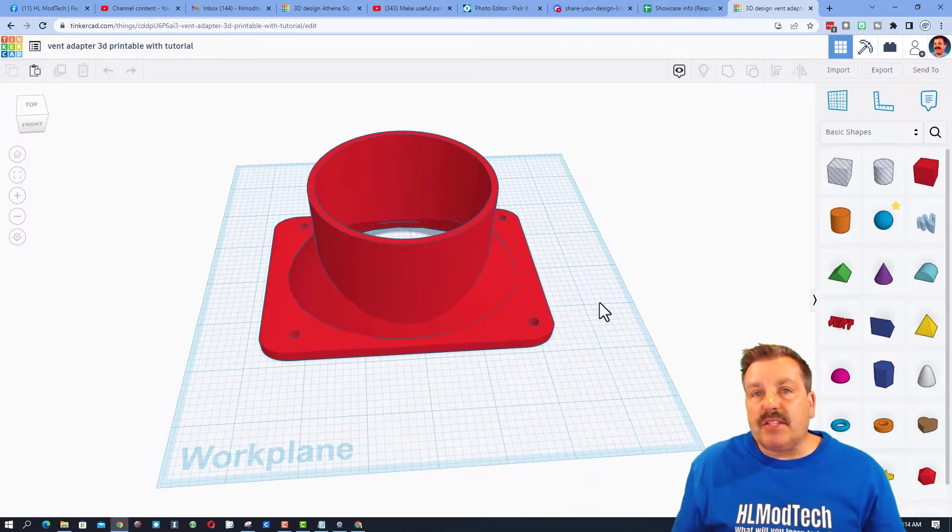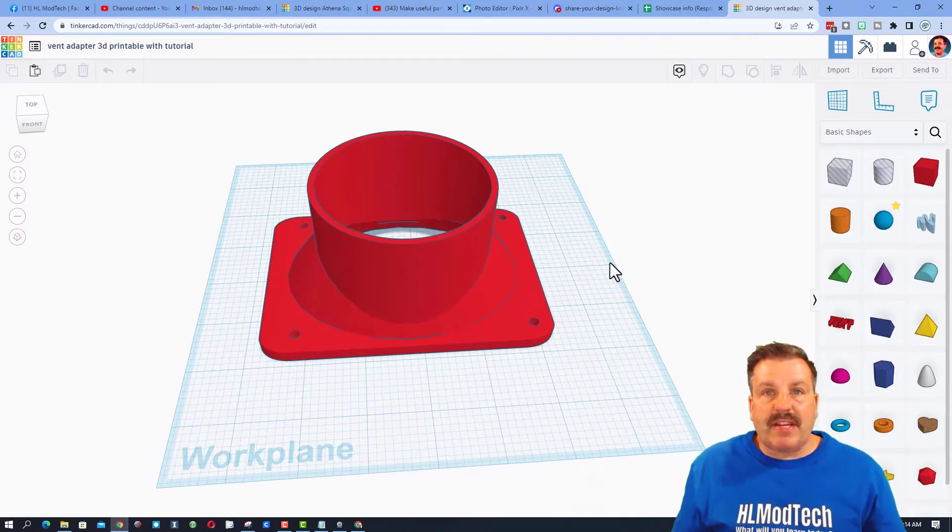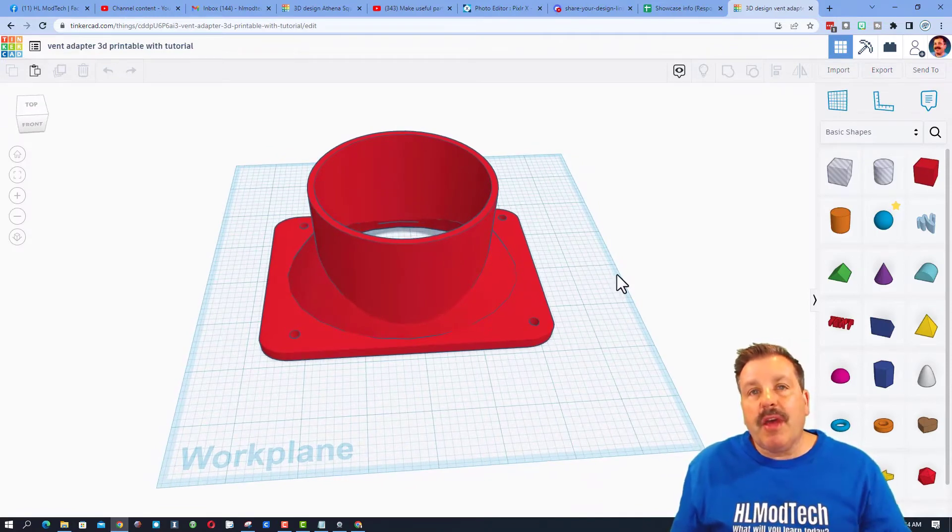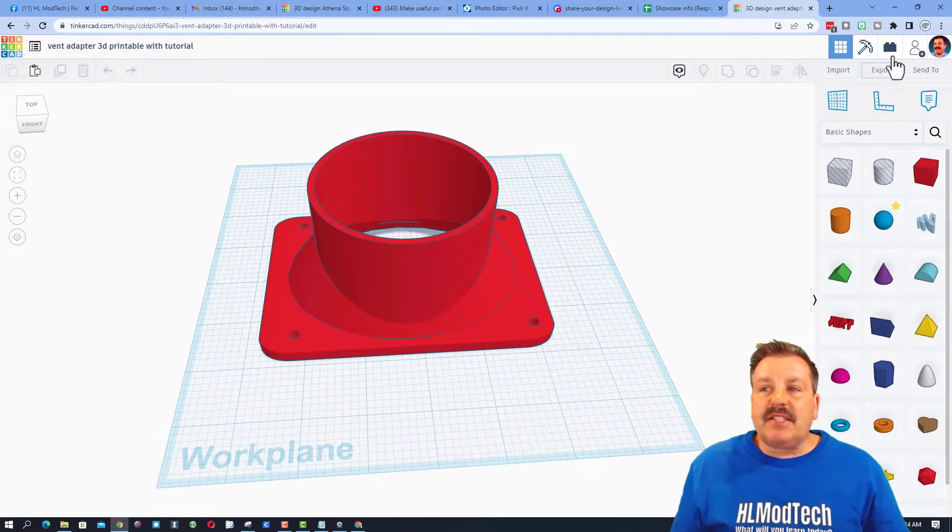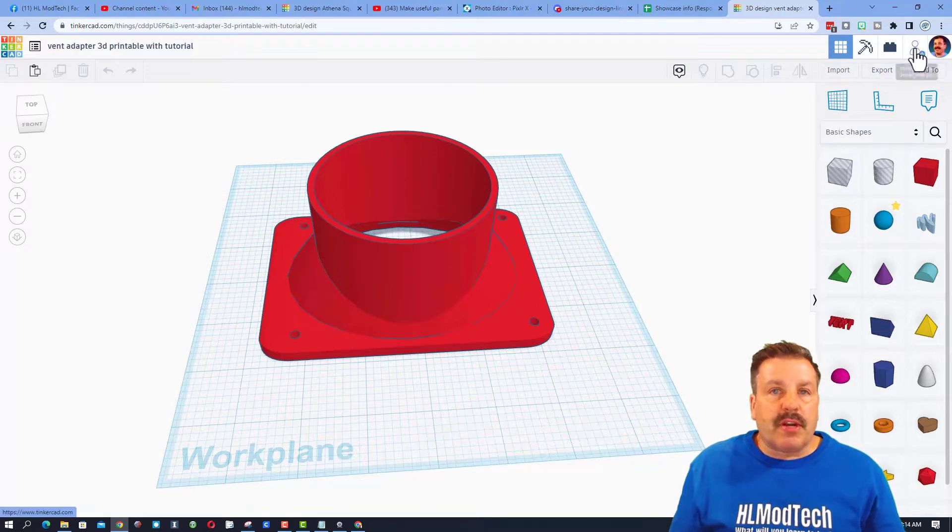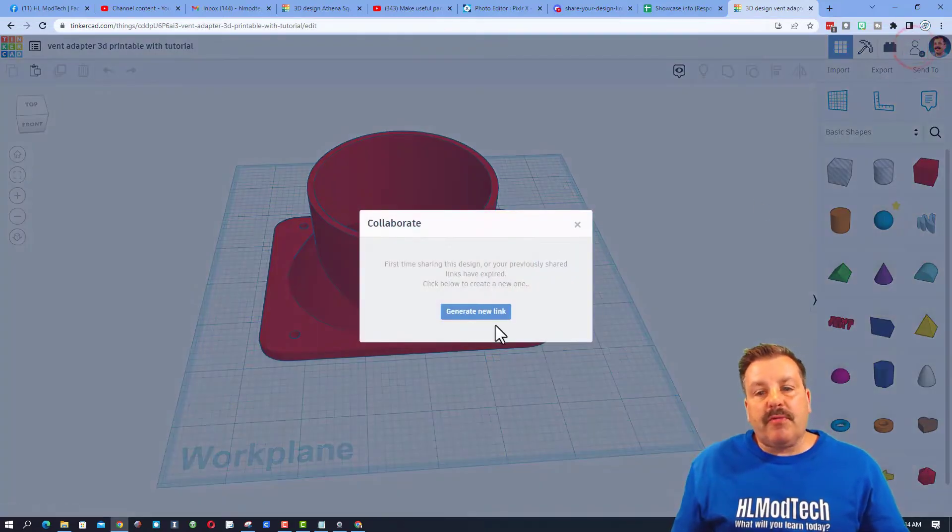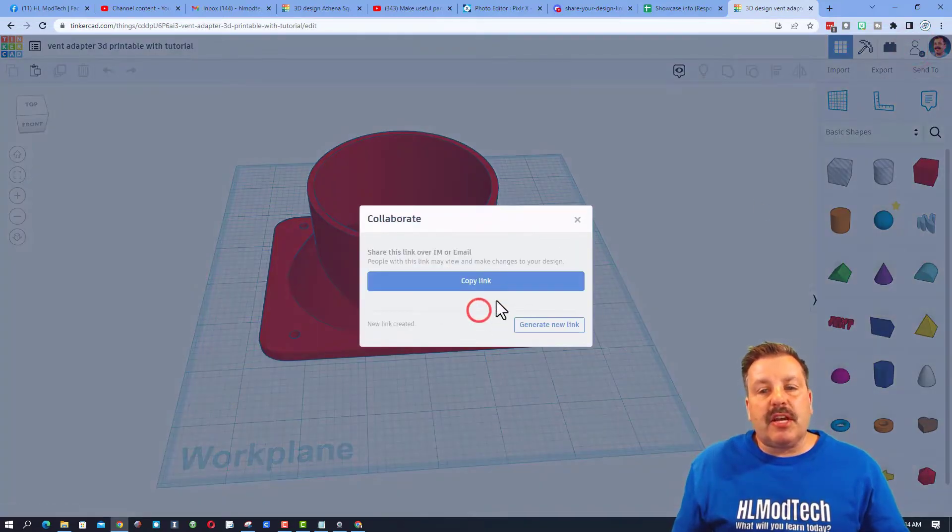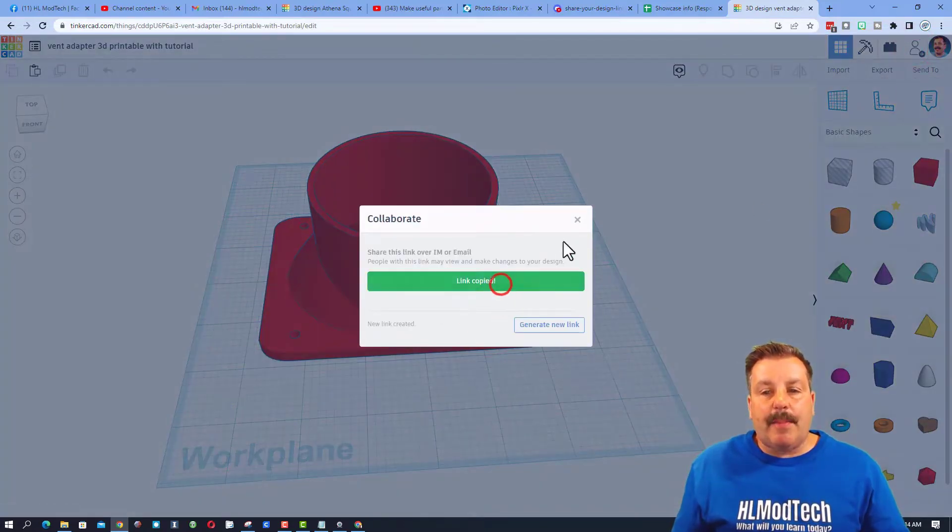Friends, remember if you ever create something awesome and want to share with me, possibly for a shoutout or just so I can see your awesome work, it's so simple. Click this button right here, generate a link, copy that link, and then you can reach out and share it with me.